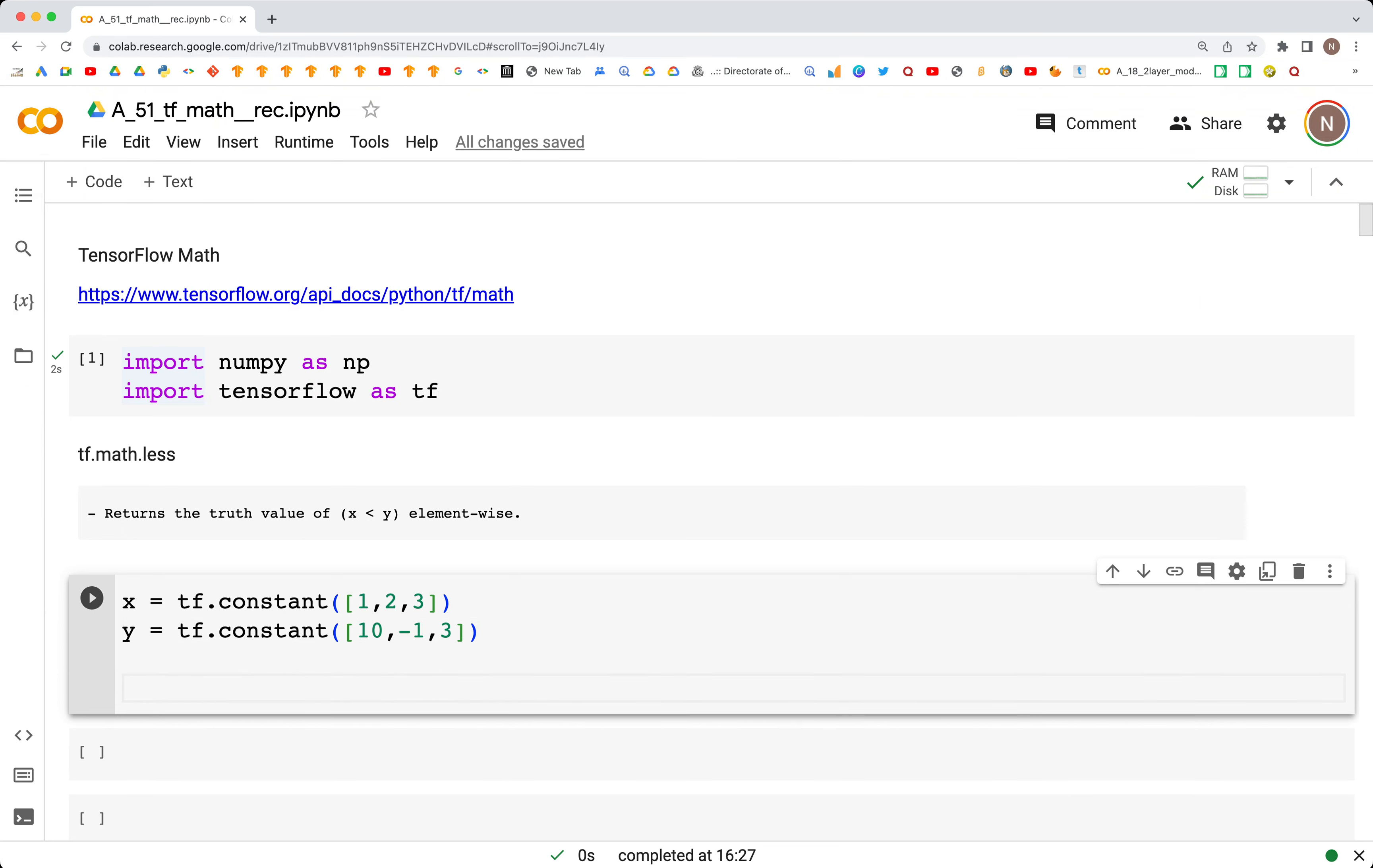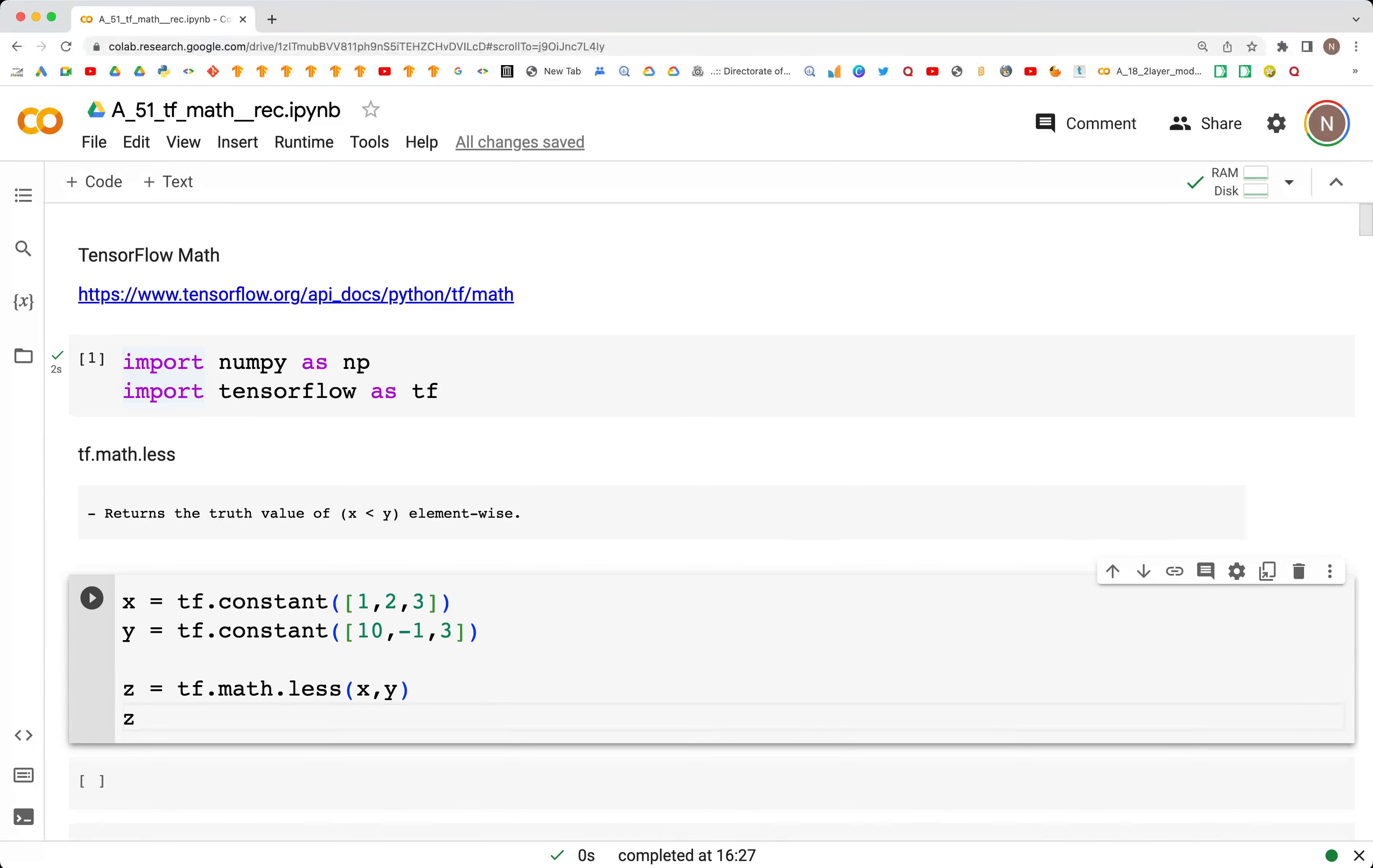Then when we try to compare the values between these tensors, we type tf.math.less(x, y), and then we can print the output with print(z.numpy()).